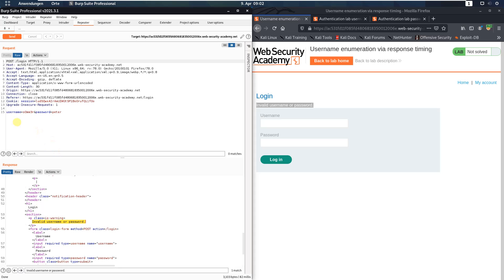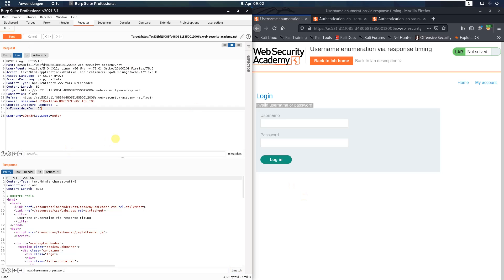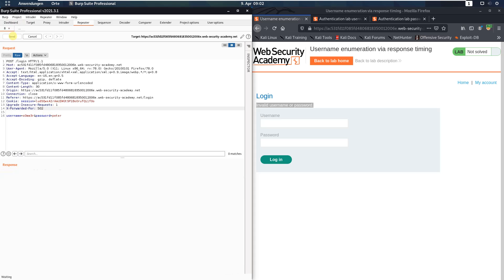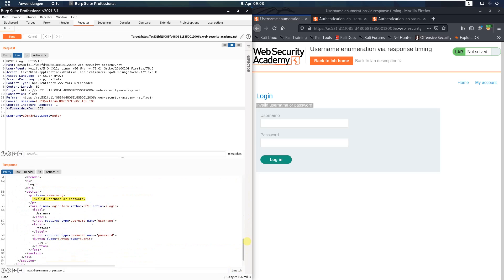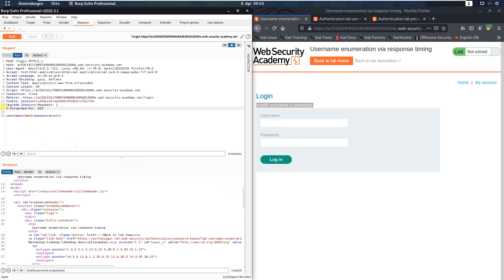If you try an invalid username and password too many times, your IP will be blocked. To circumvent this, you can use the 'X-Forwarded-For' header to spoof your IP address and bypass the IP block. Send the request and change the header value — for example, to 501, send the request; 502, send the request; 503, send the request. You can try many times but you have to change the value of the X-Forwarded-For header each time.